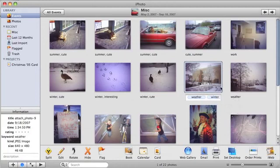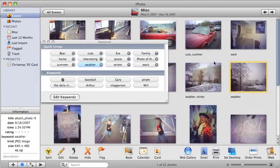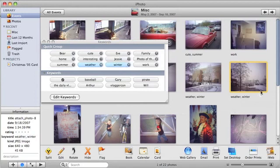You can also assign keywords by using your Quick Group. Open up the Keywords window by pressing Command-K. Select a photo and assign keywords by either pressing the designated hotkey or pressing one of the keyword buttons. I'm going to now press the Winter button and Winter also gets assigned to this photo.